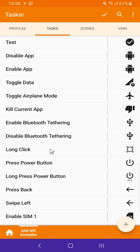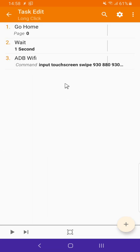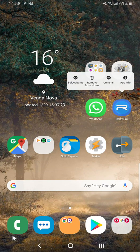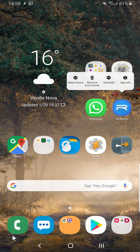I can also interact with the screen. For example I can long click the screen. Check this out. I run this and after a second, that icon there is long clicked.